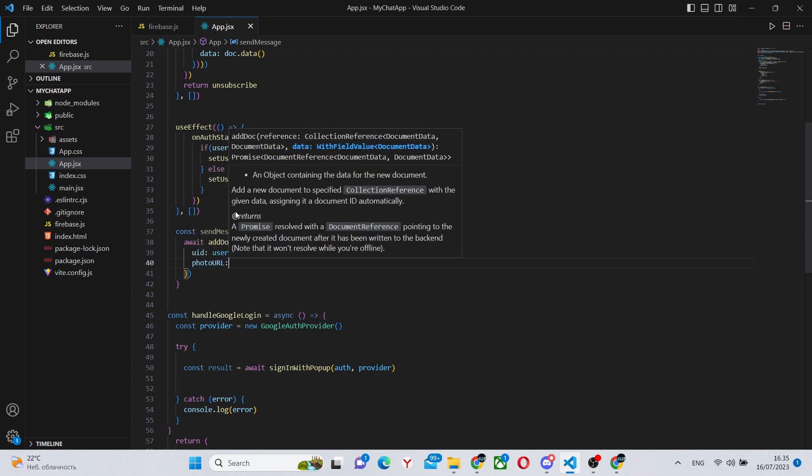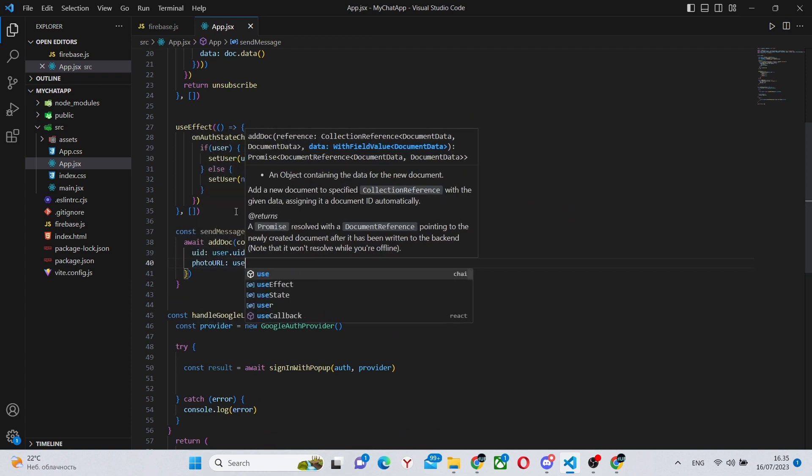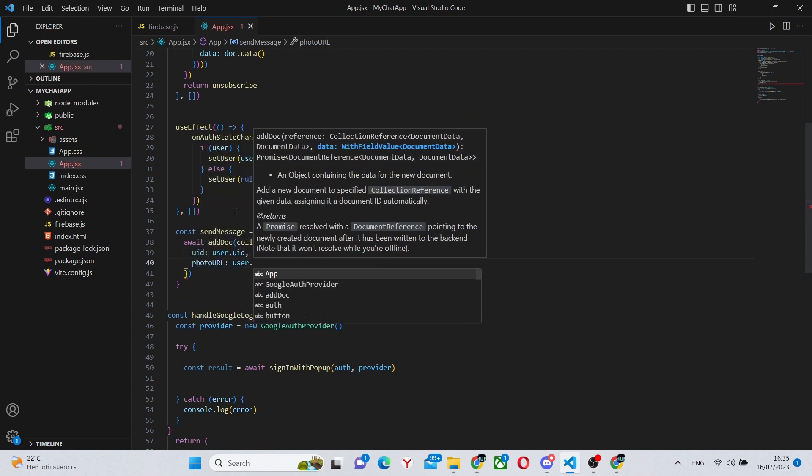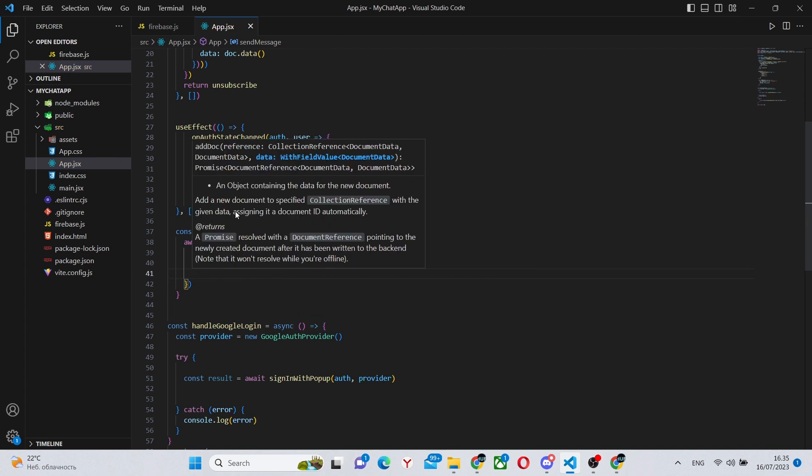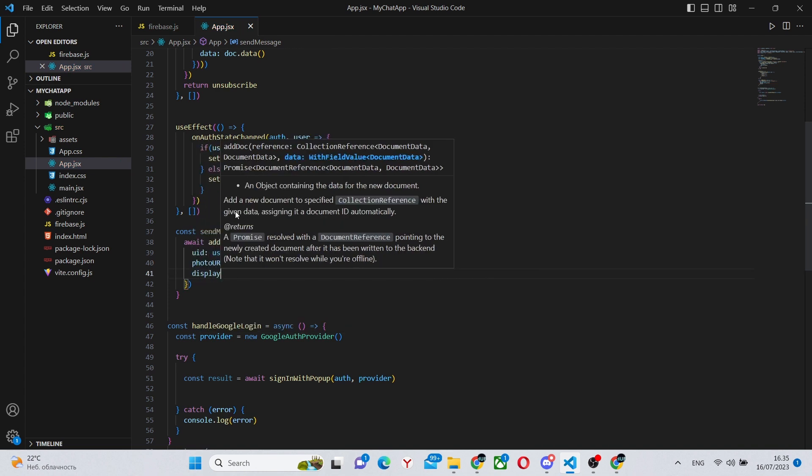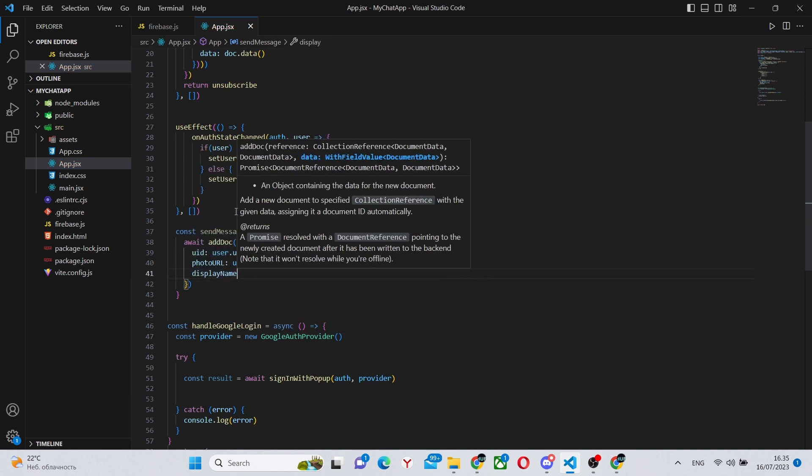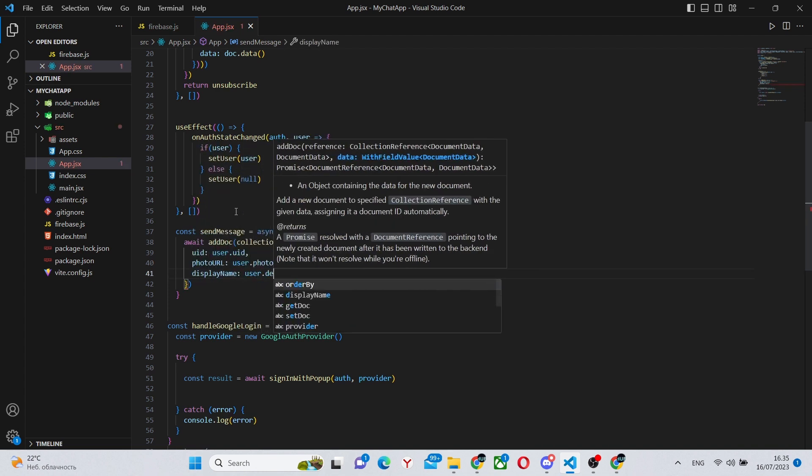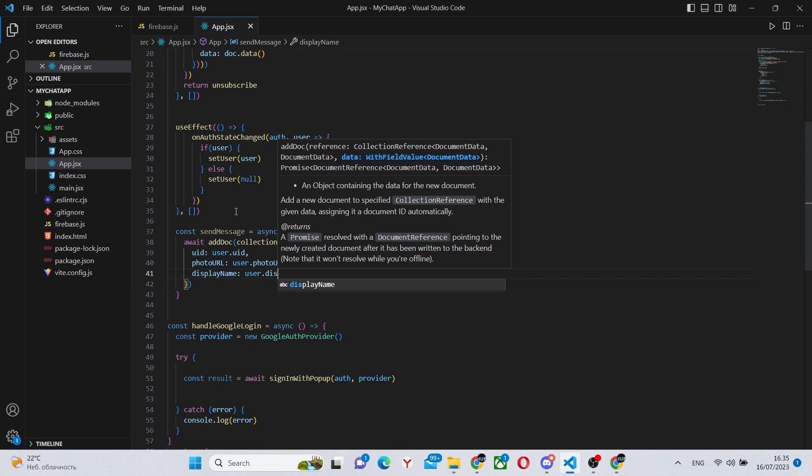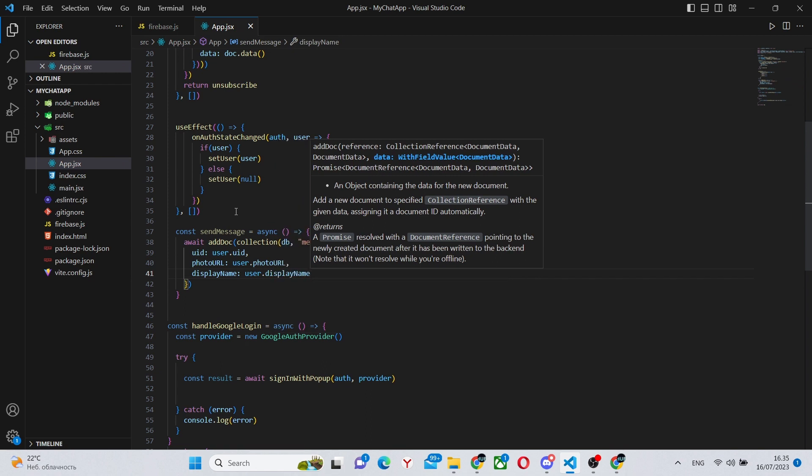In the previous useEffect, we actually sorted it. And here we'll be adding it. And each document has certain fields. First of all, the UID of the user. Next, his profile picture. Also his display name.